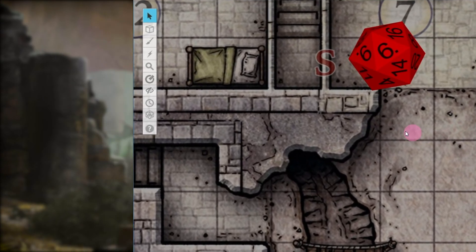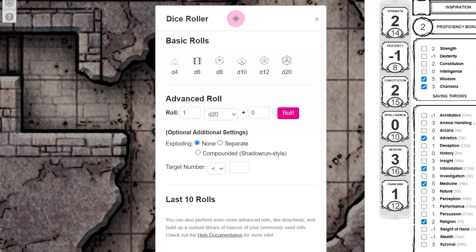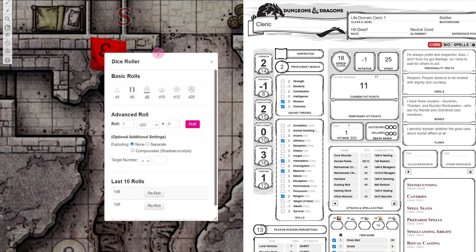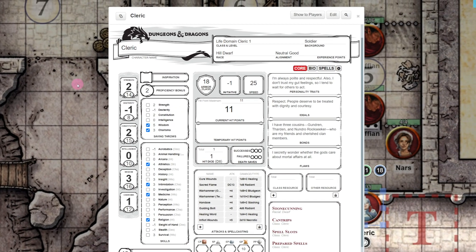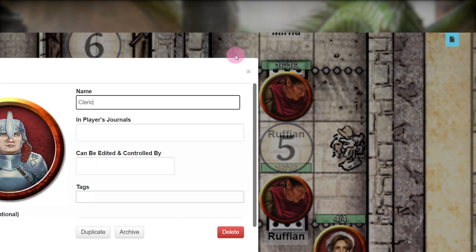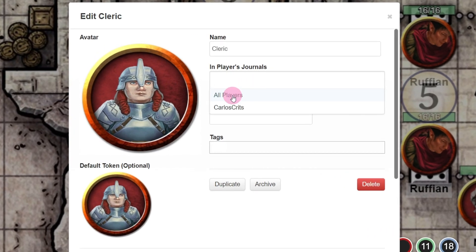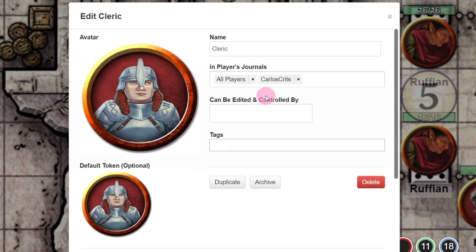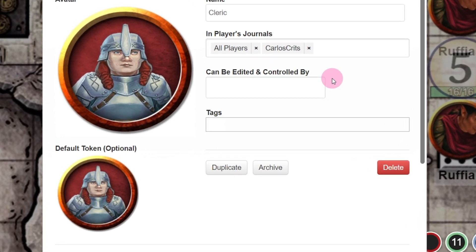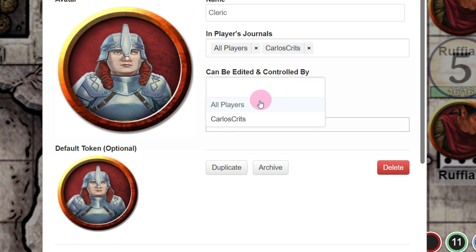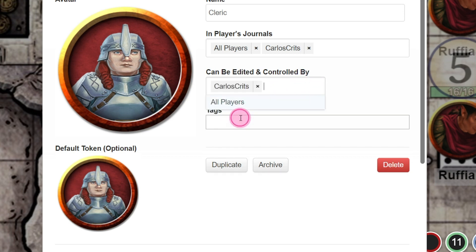Your players can also roll by double-clicking the dice icon in the toolbar. A dice roller will appear and they can use that as needed. Now that we've found our character sheets, let's go ahead and share them with our players. Hit the Edit button in the top right corner of the character sheet and select the player's name in the journal. Now when your players log in, it'll show up in their journal section. It's worth noting that they won't be able to control this character sheet until you go back into this section and put their name in the Can Be Edited and Controlled By section.